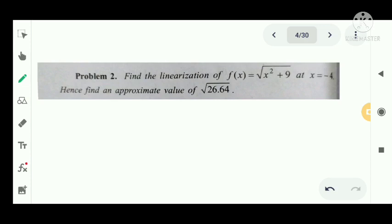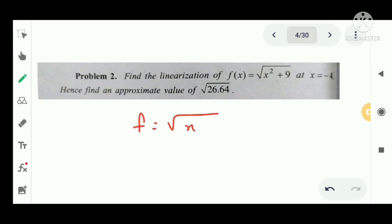We have a problem: find the linearization of f(x) = √(x² + 9) at x = -4, and hence find an approximate value for √26.64. So f(x) = √(x² + 9).